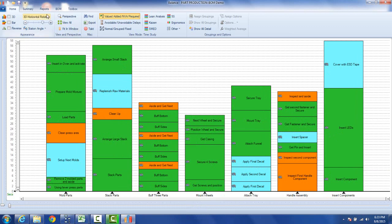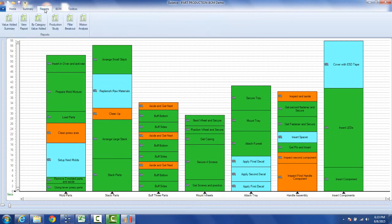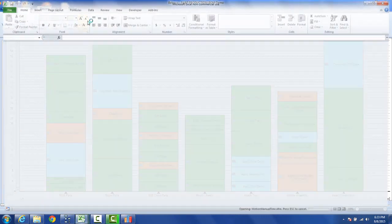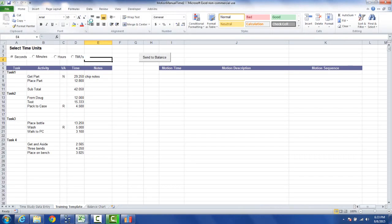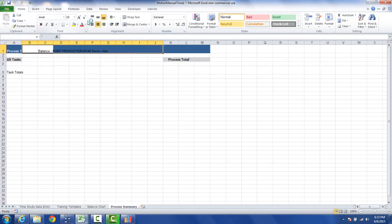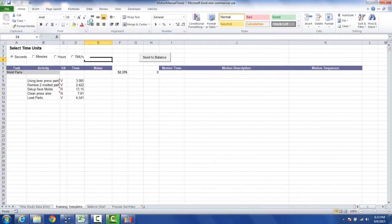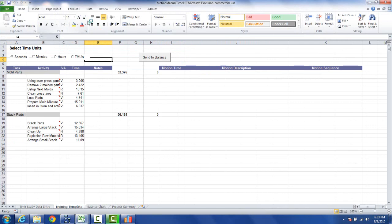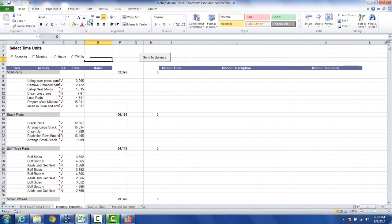You can go here to the reports at the top here and a new ribbon appears and you can do a motion analysis. And what this will do, this will send out the information to a sheet that you can use to enter your own data into.